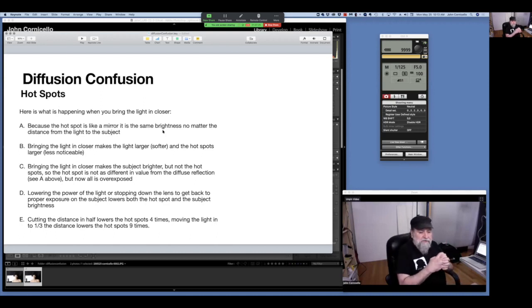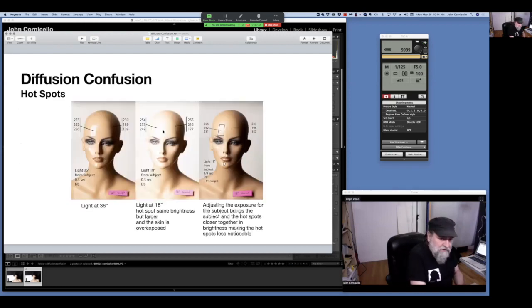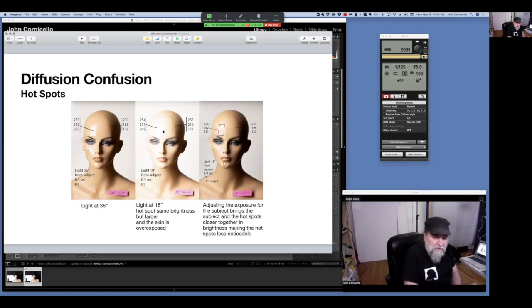If you cut the distance in half — move the light from four feet to two feet — the hot spot is four times darker. If you move it to a third the distance, the hot spot is nine times darker. That's following the inverse square law in a different way. With mirrors, the light stays the same brightness but changes size as you move it. With the light three feet away, the hot spot is small and very distinct. When you bring the light to 18 inches, the hot spot stays the same brightness but everything else gets brighter and the hot spot gets bigger. Then when you adjust exposure back down, the hot spot is not as noticeable and it's more spread out.